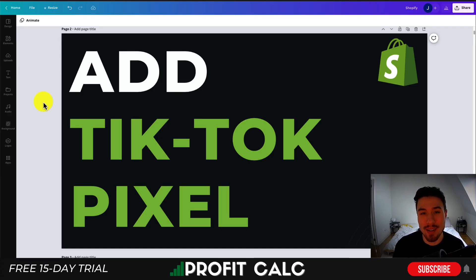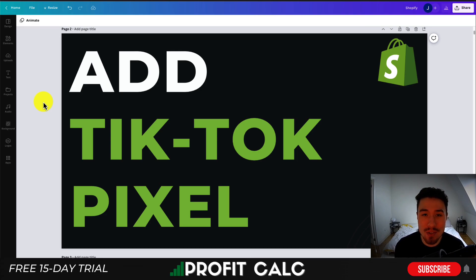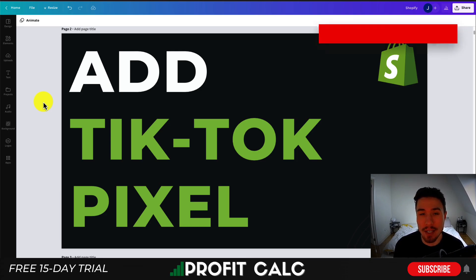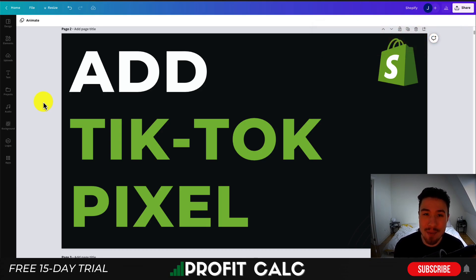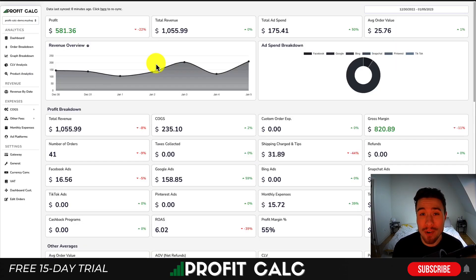What's going on everyone? It's Jamie here from Ecom Masterclass and in this video I'll be going over how you can add your TikTok pixel to your Shopify store so you can effectively track your TikTok results as well as set up retargeting campaigns. I'll go through this with you step by step so make sure you stay until the end of the video so your pixel is fully set up.